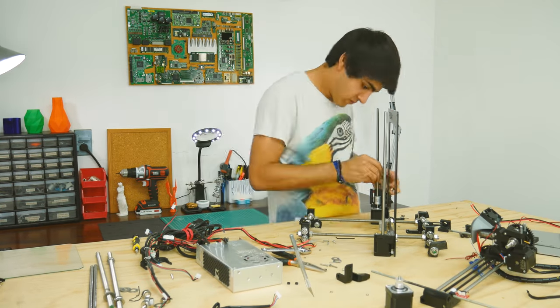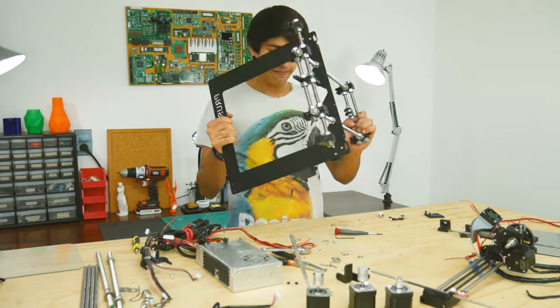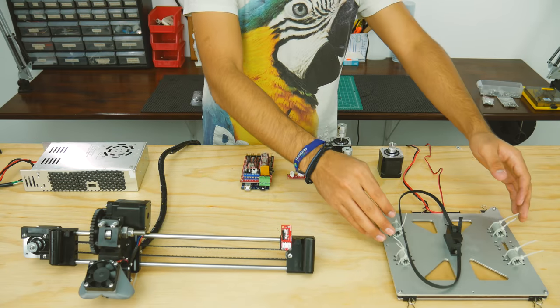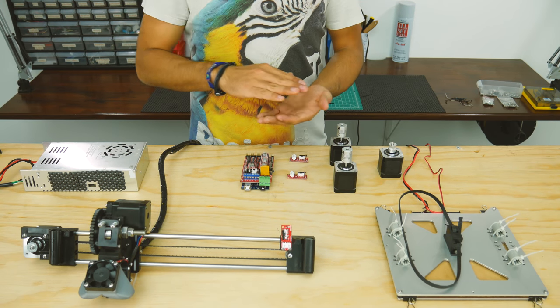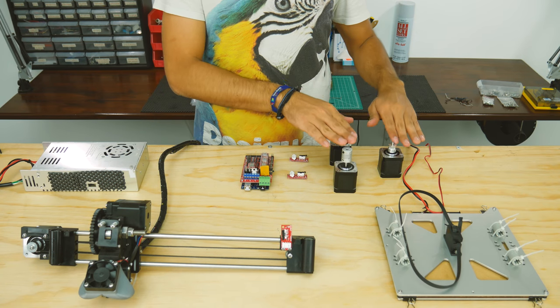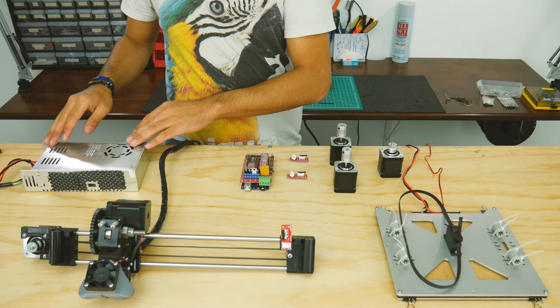There are some things in the printer that you may not have to disassemble, like the x-axis and the bed, which you just slide in later. The motors and the electronics are the only other parts that will be reused.